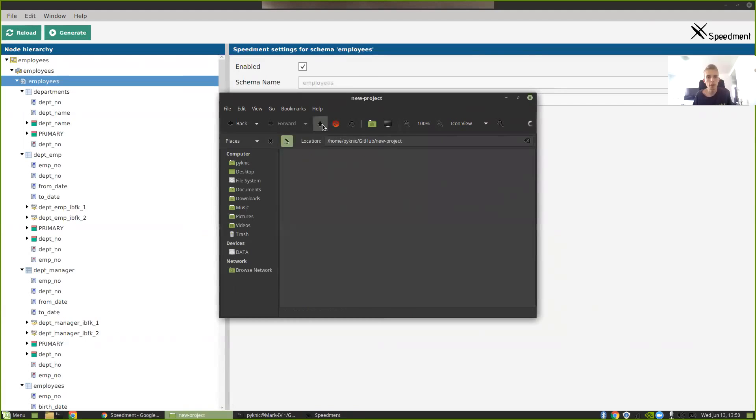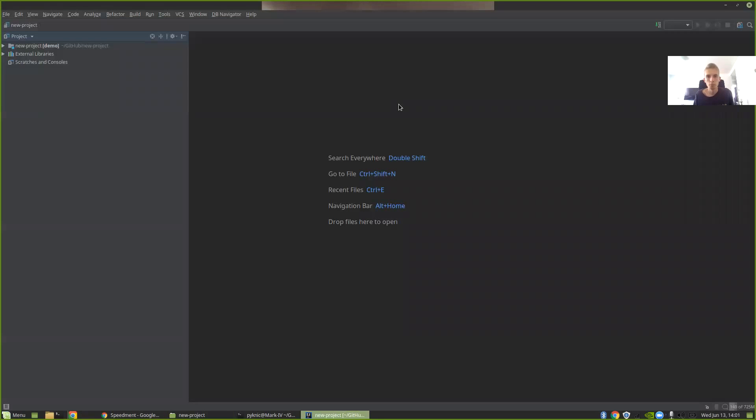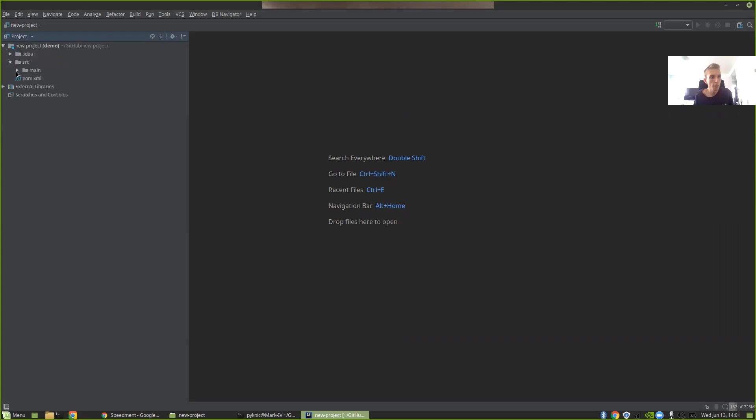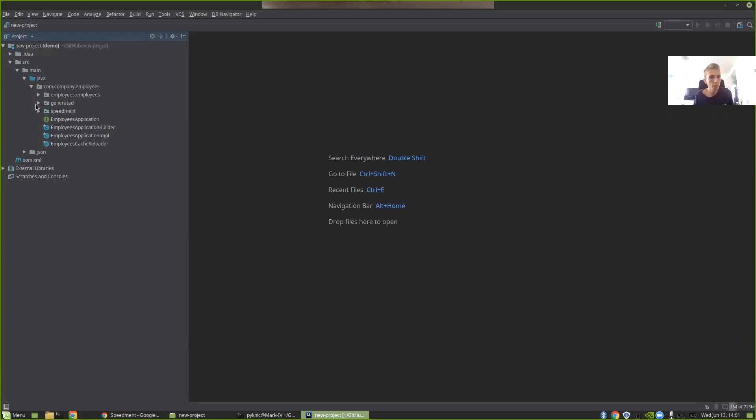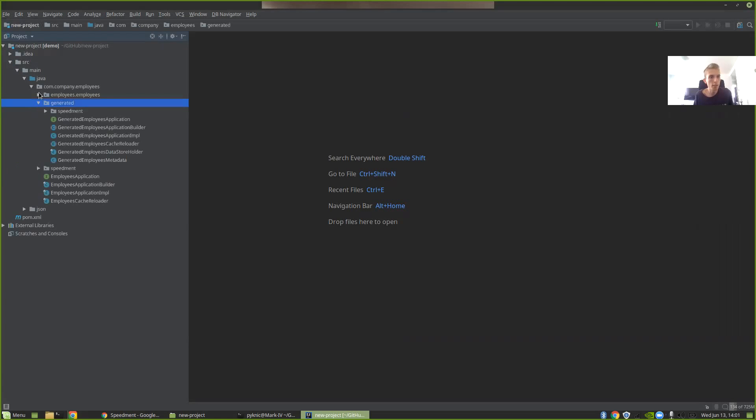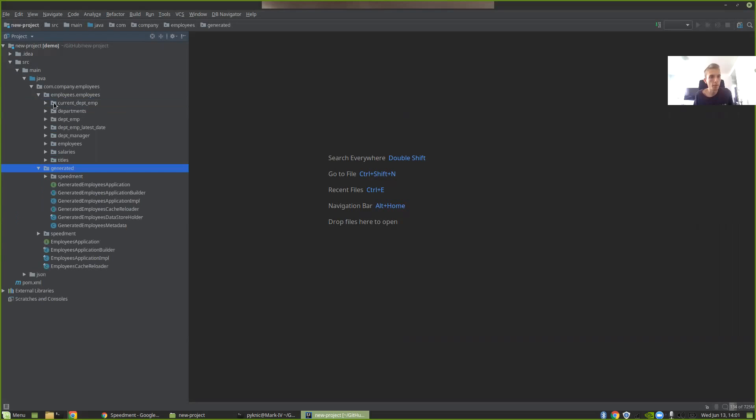So now we can try and launch this in IntelliJ. So now I have launched IntelliJ here and you can see that I have my new project that I just created. So if we maximize that you can see that we have our database here and SpeedMod has generated different packages for each table in the database.